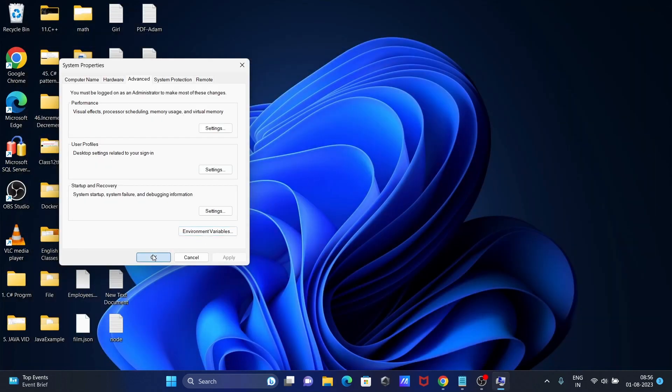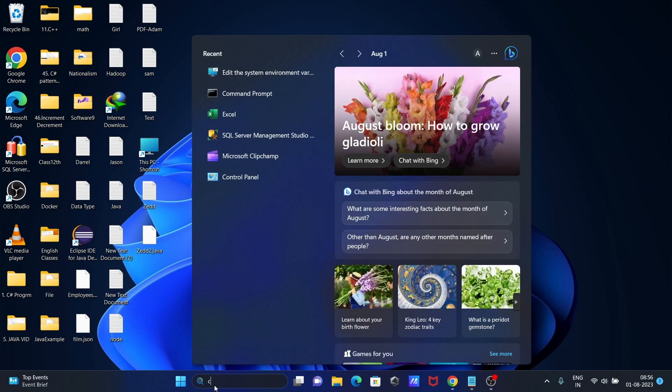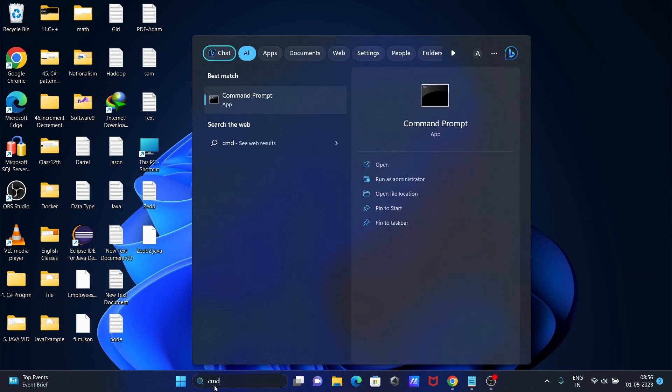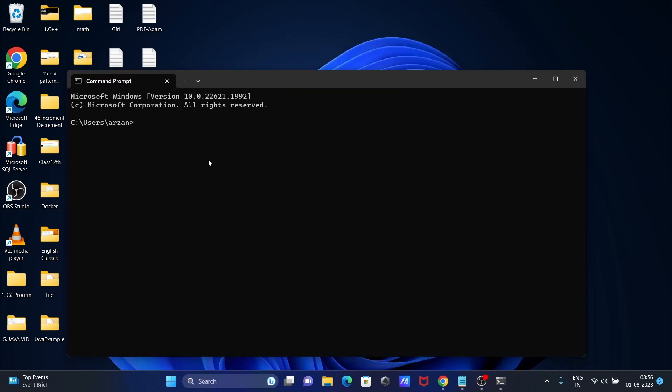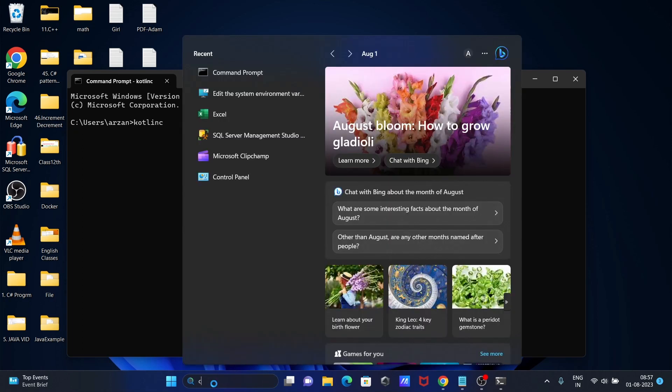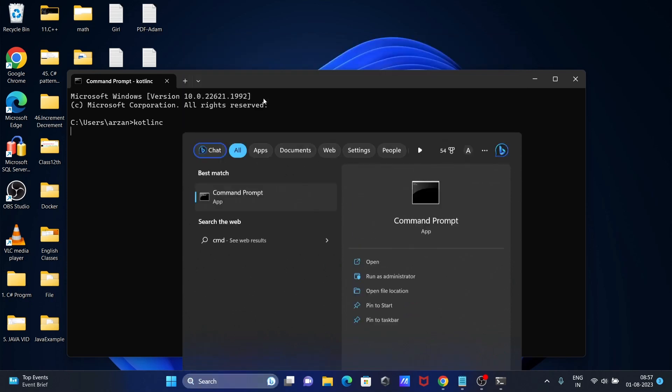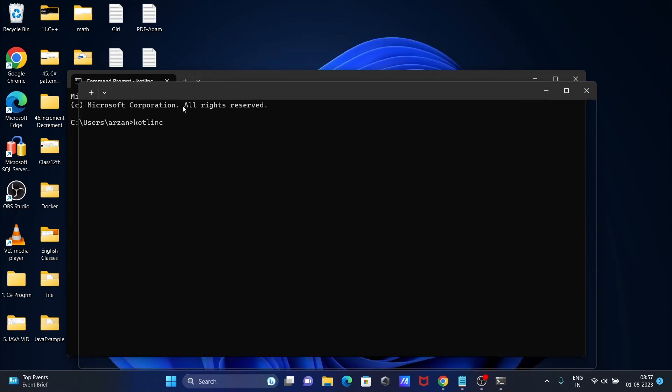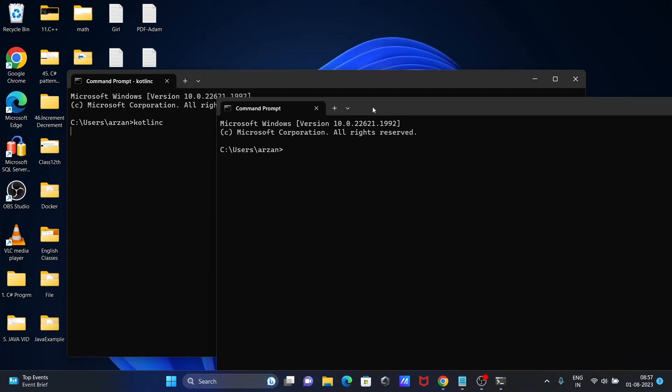Click OK again. You need to write CMD and write Kotlin C again. This time there's no problem. The message is not displaying external or internal error. Let's check the version.